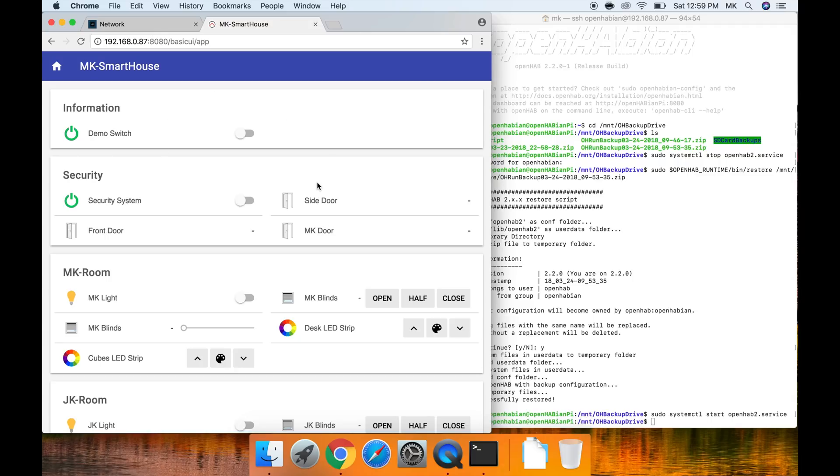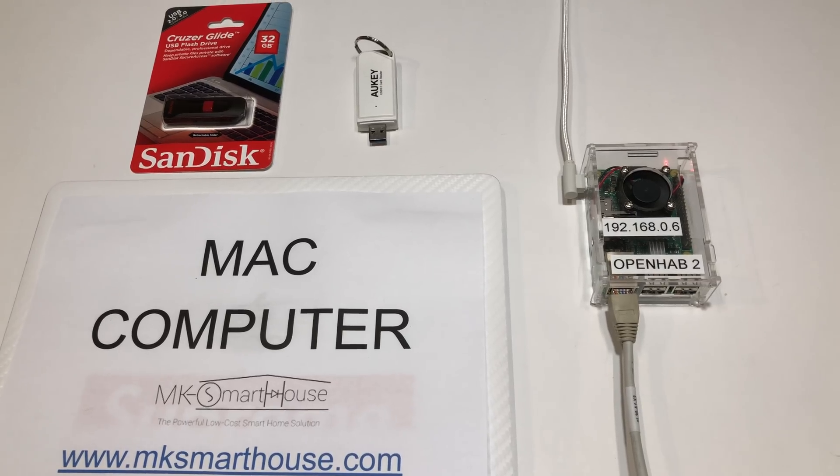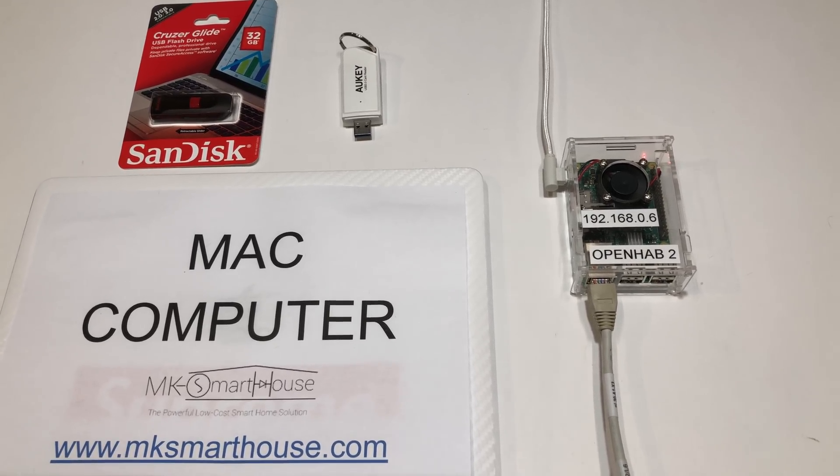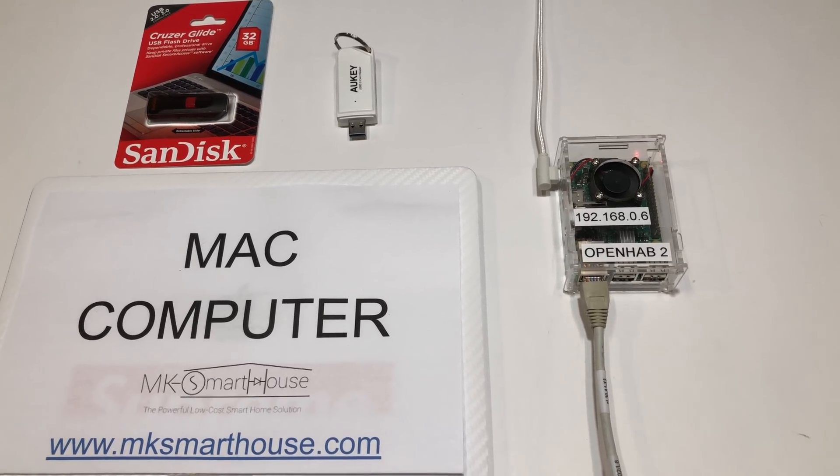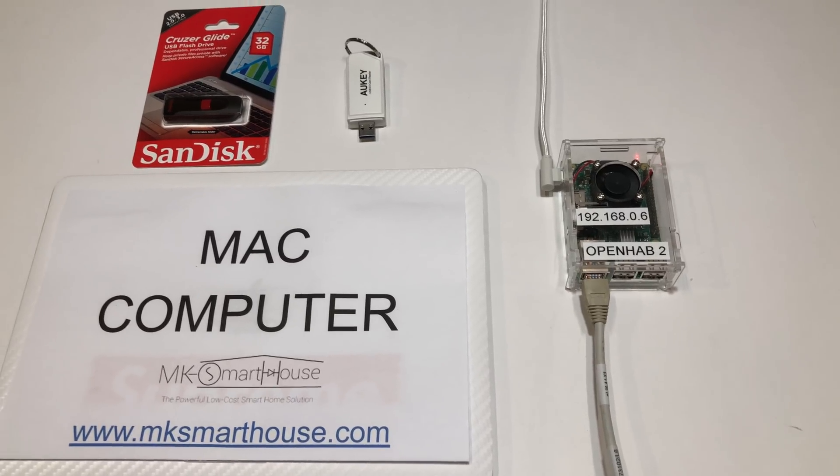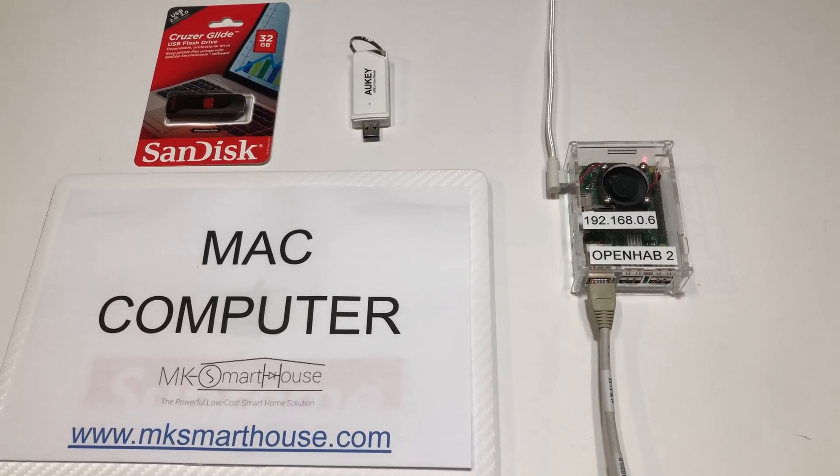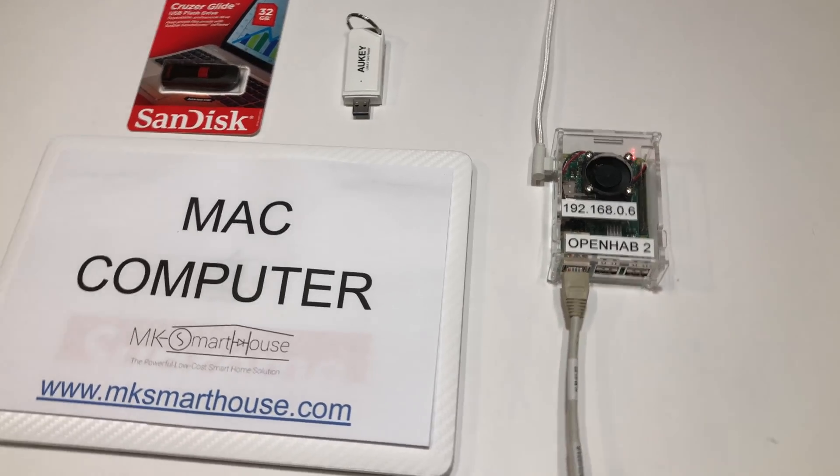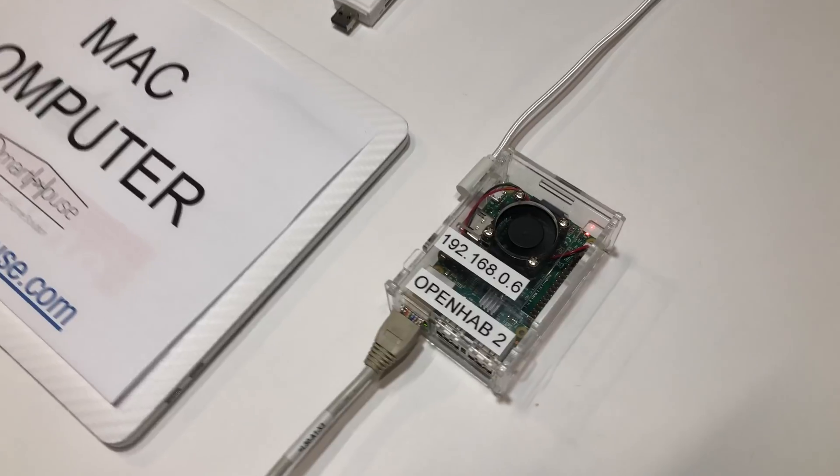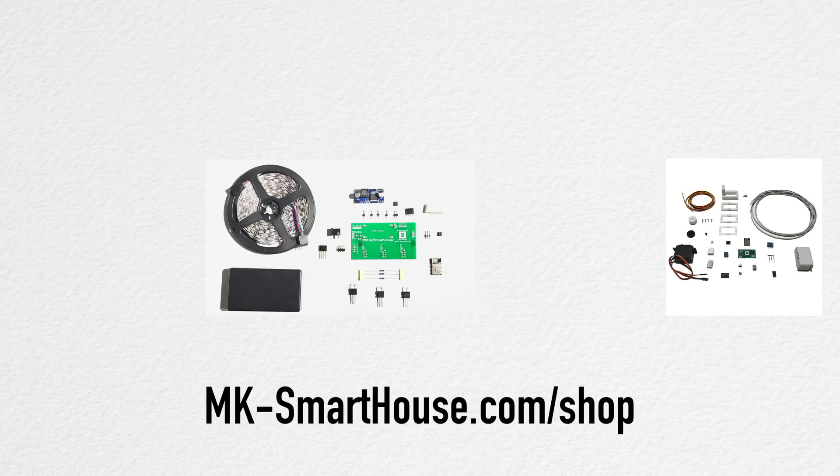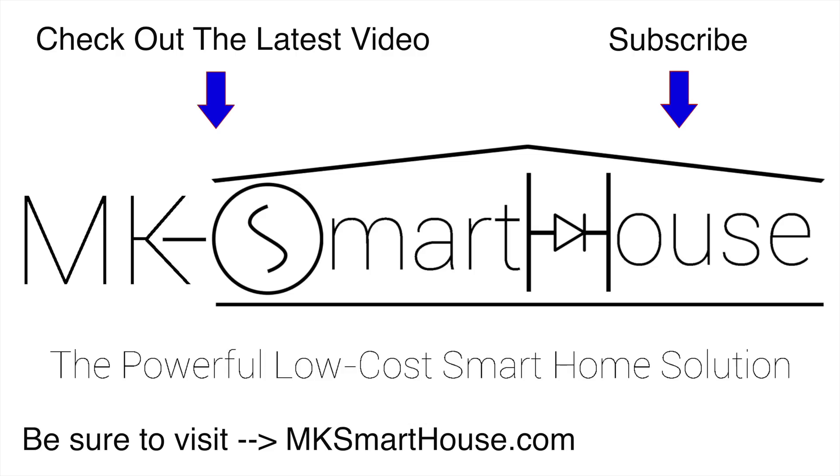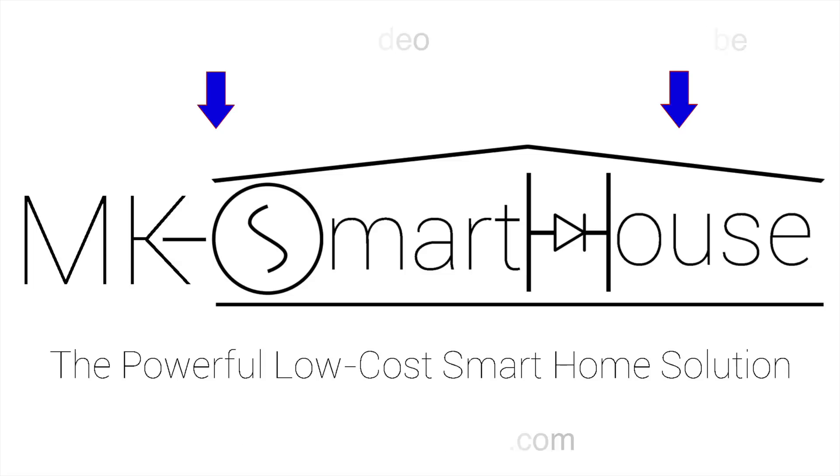Finally, that concludes this complete guide to backing up and restoring your openhab server. In the description you will find links to all the parts and devices used in the video as well as a link to mksmarthouse.com/shop where I have a wide range of smart home kits that you can put together such as blinds, LED strips, sprinkler system, and door sensors. Alright thank you for watching, if you have any questions leave them in the comment section below or head over to mksmarthouse.com slash forum. Goodbye.